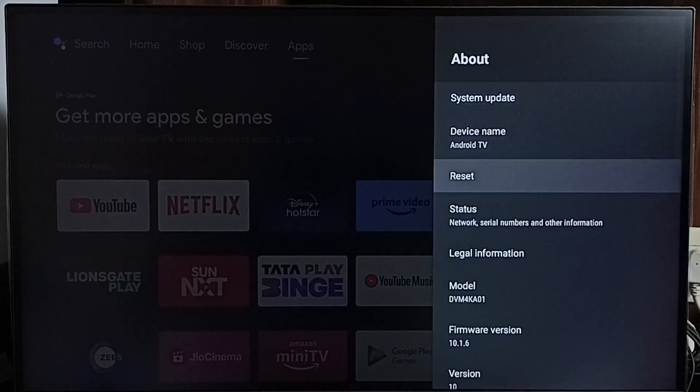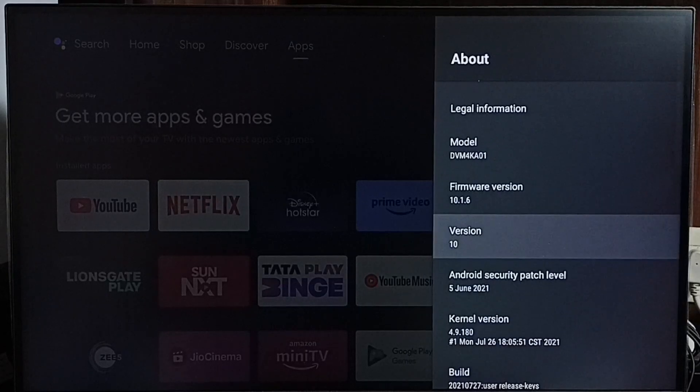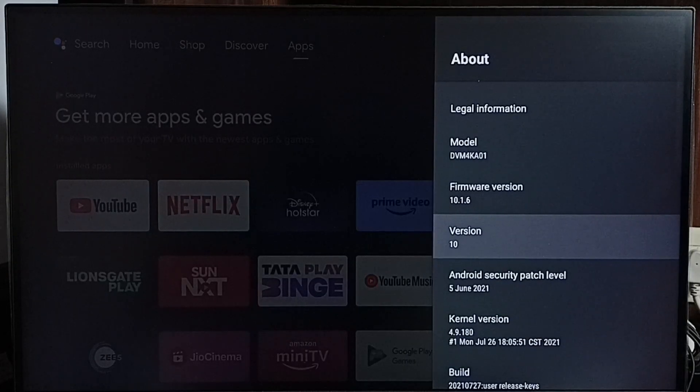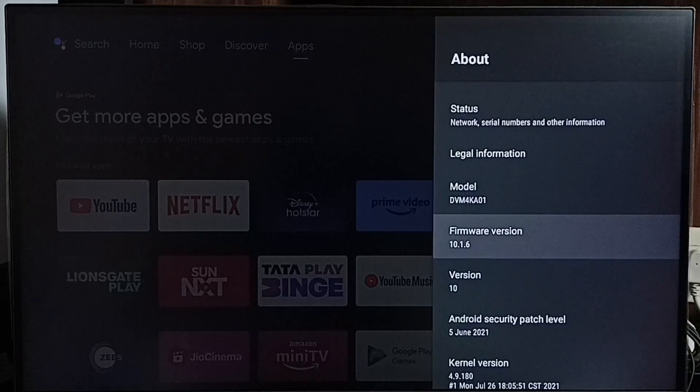Under About, we can see the software version. Right now I am using Android TV OS version 10. I am going to update this.